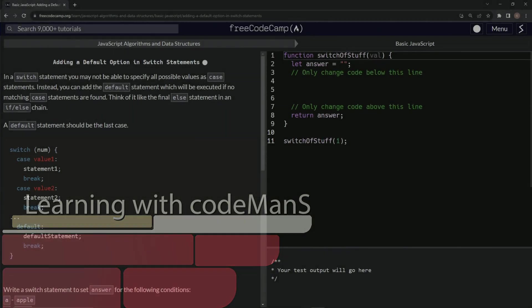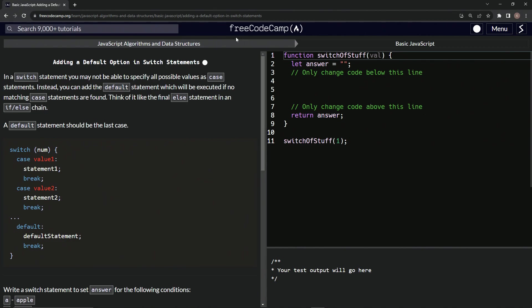All right. Now we're doing FreeCodeCamp JavaScript algorithms and data structures, basic JavaScript, adding a default option in switch statements.